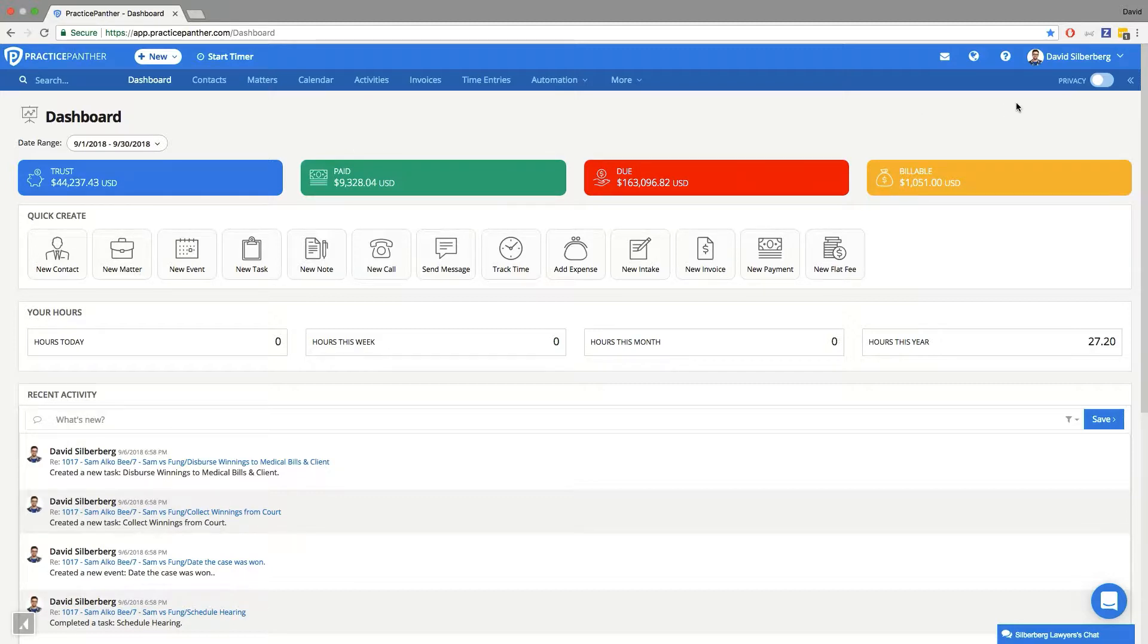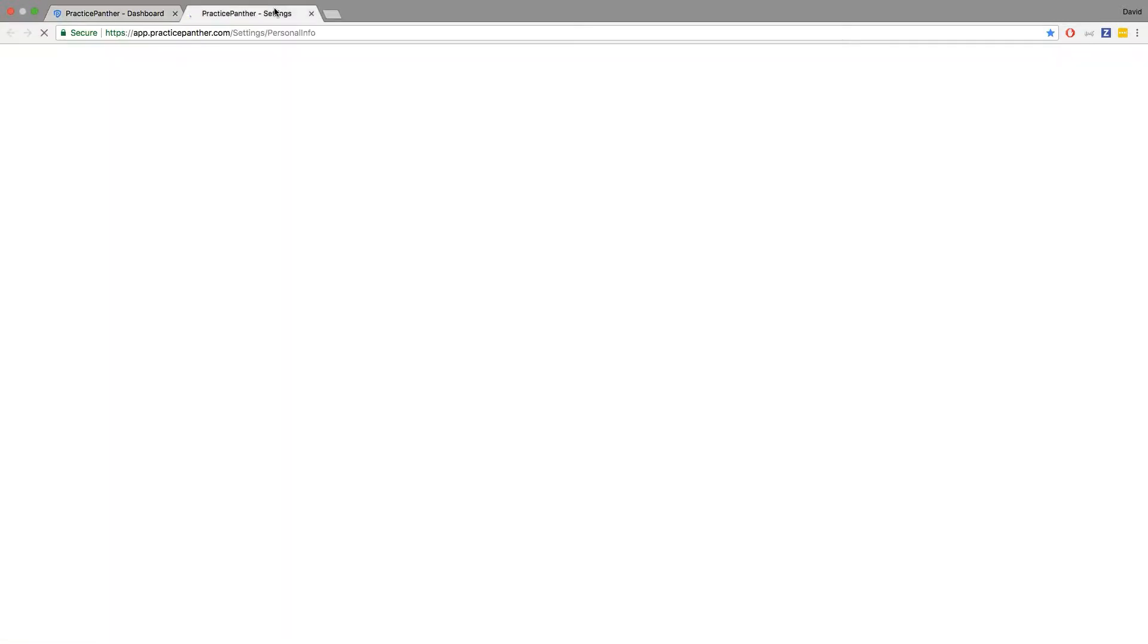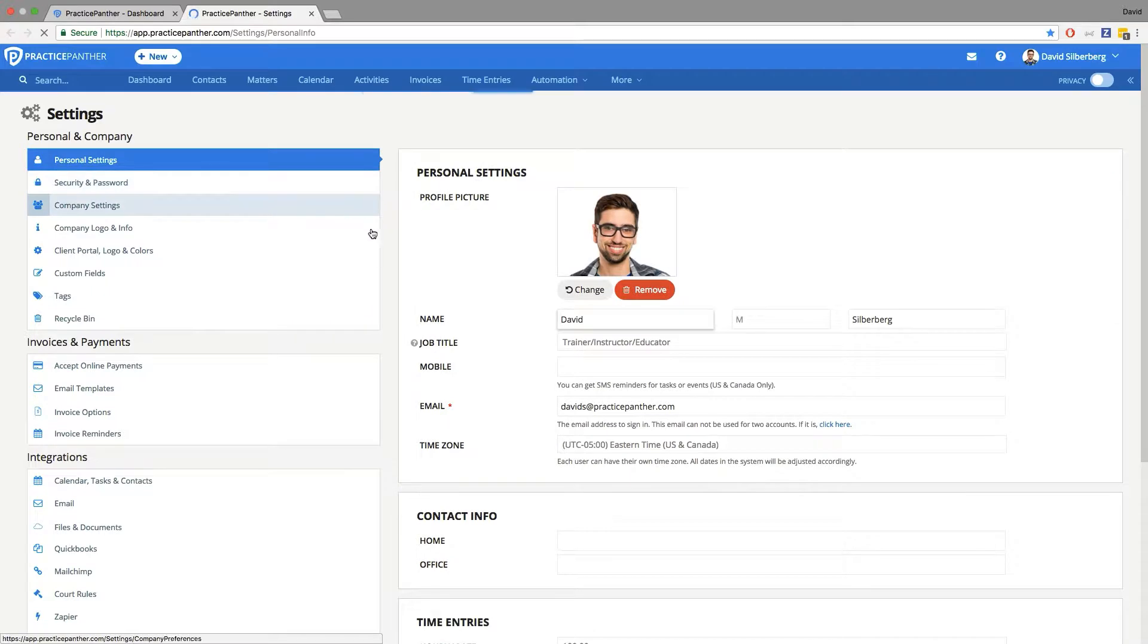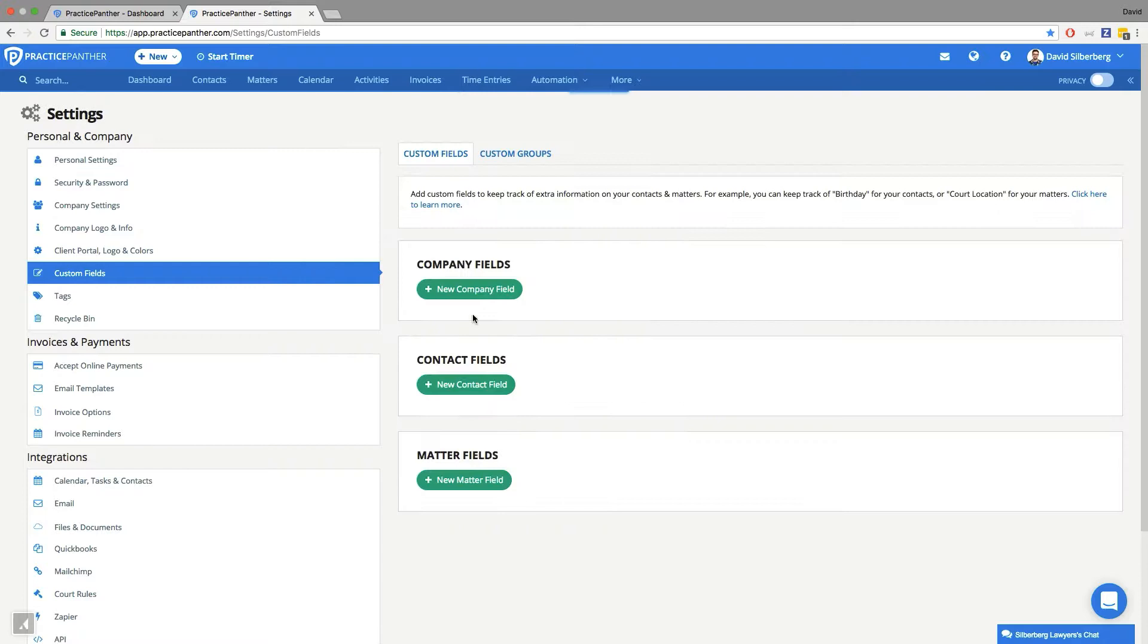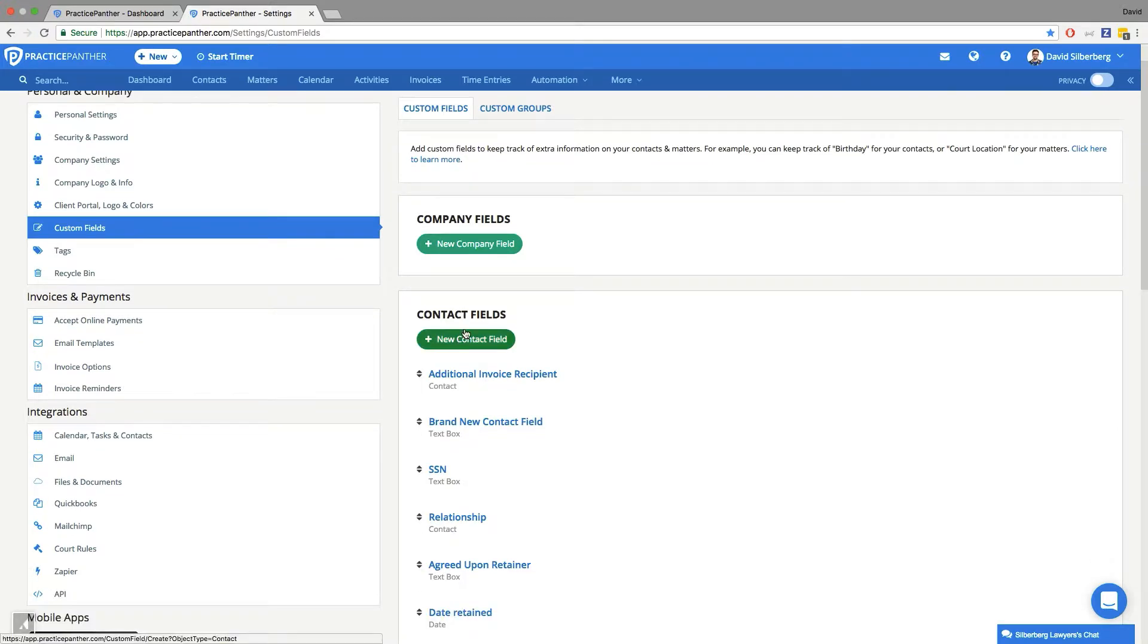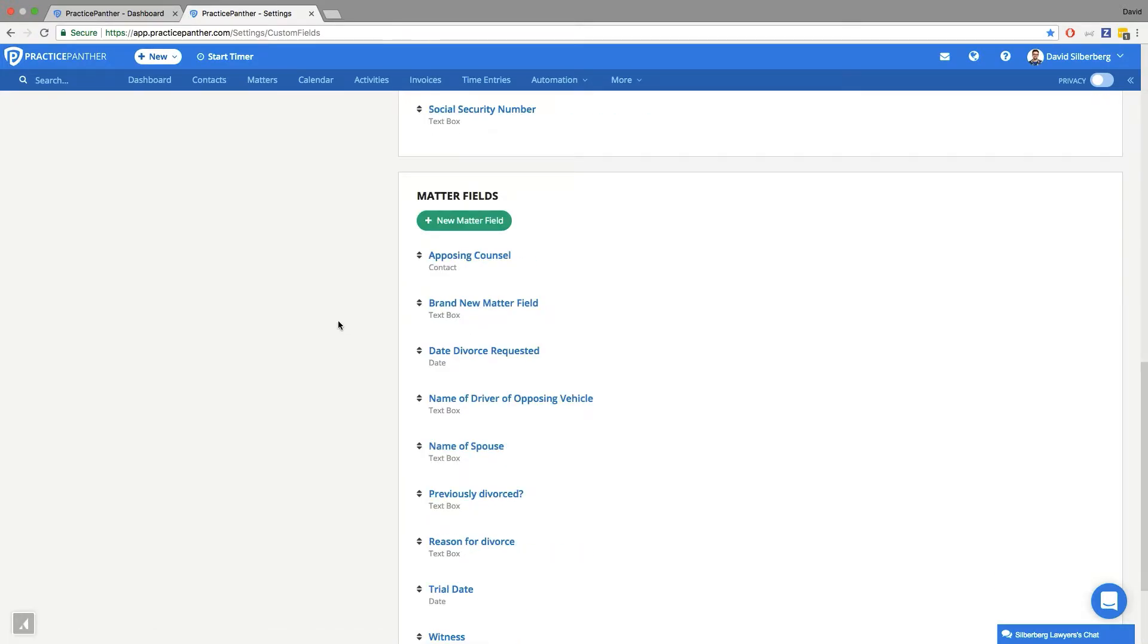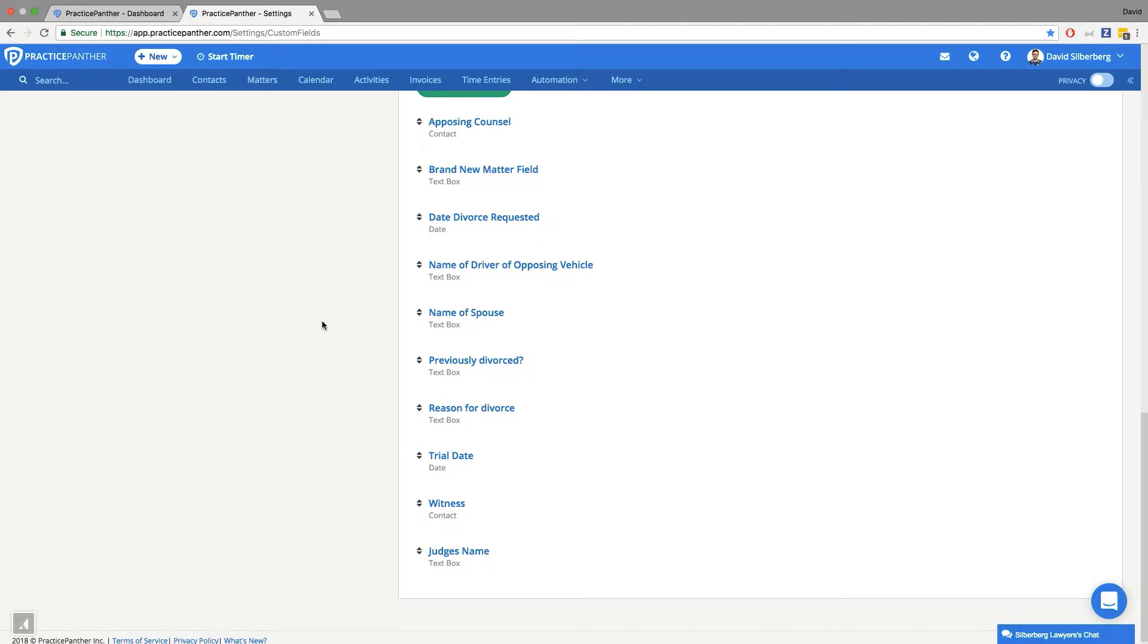The first step is making sure that we have a custom field set up in our settings page that is a contact type custom field. This way, when we are working with our contacts and our matters, we'll be able to select an already existing contact as the related party.